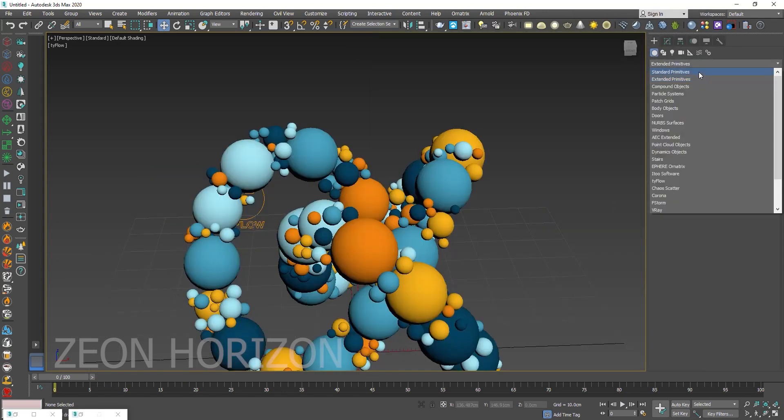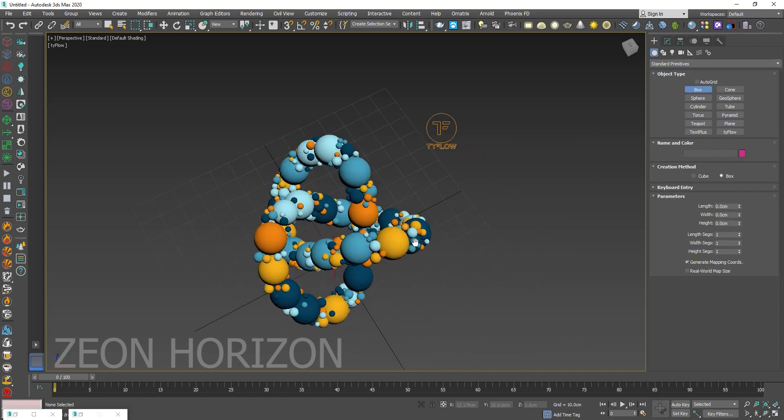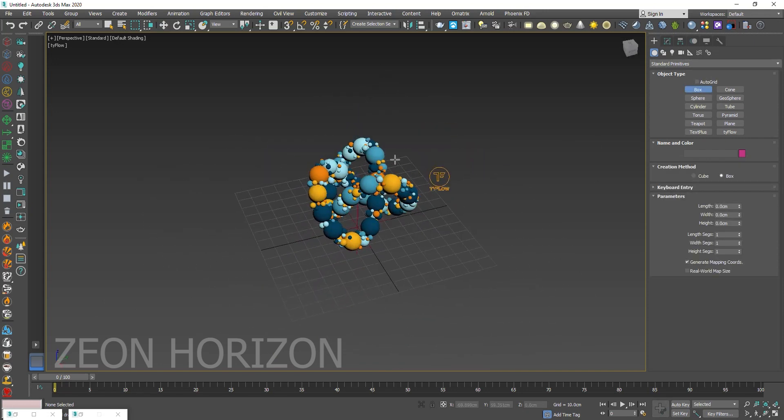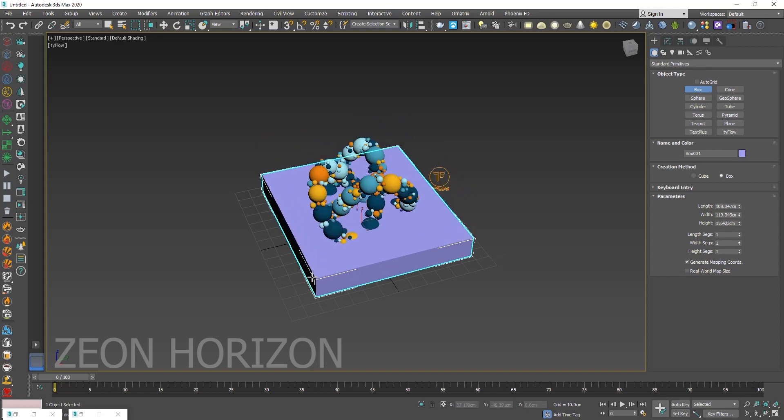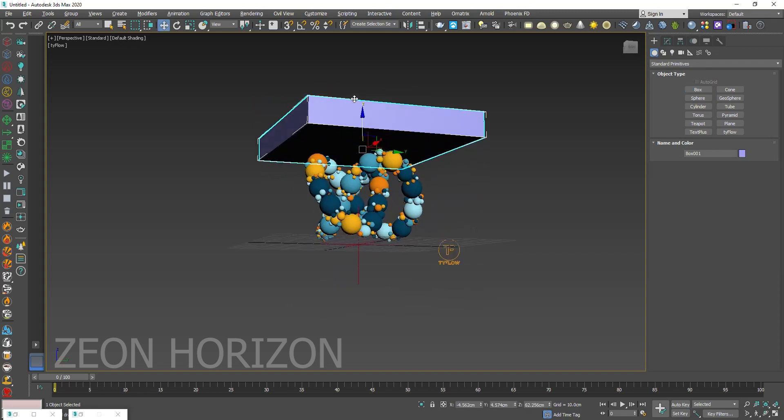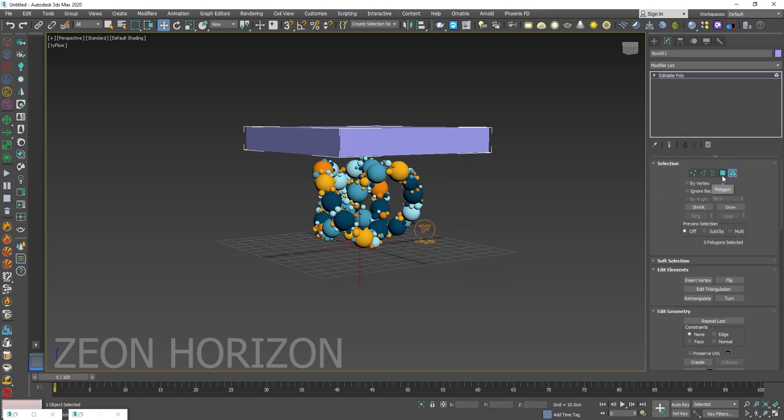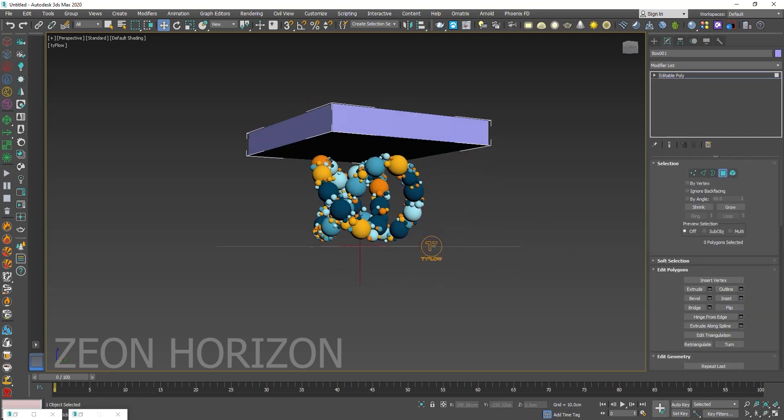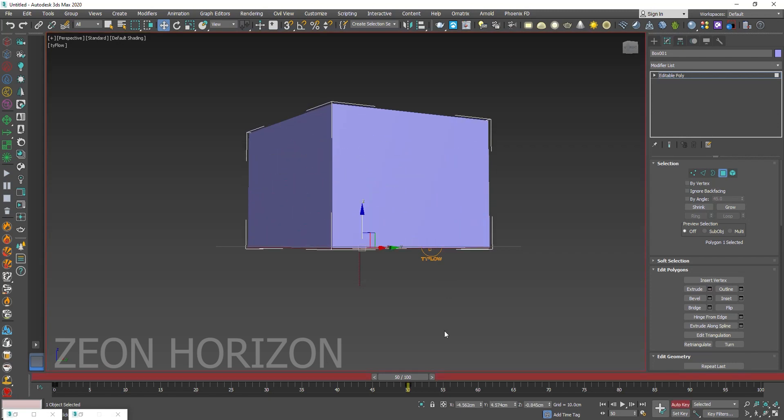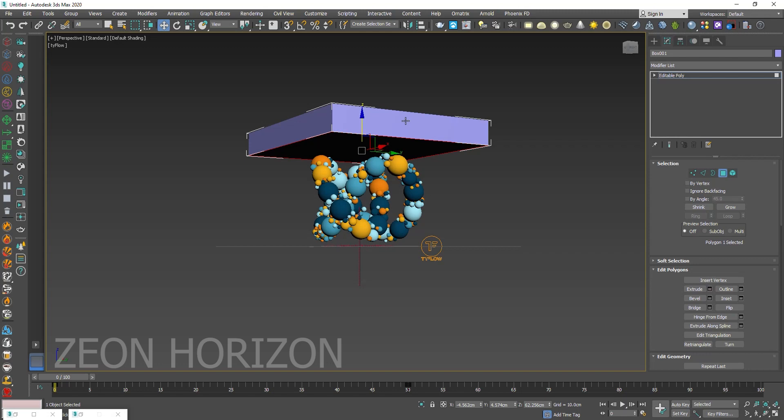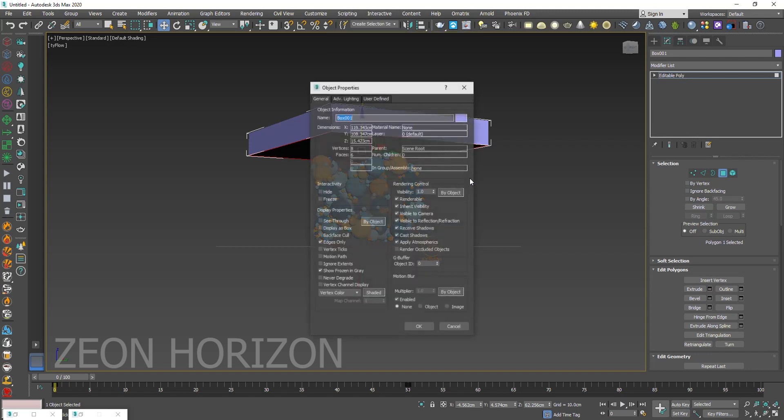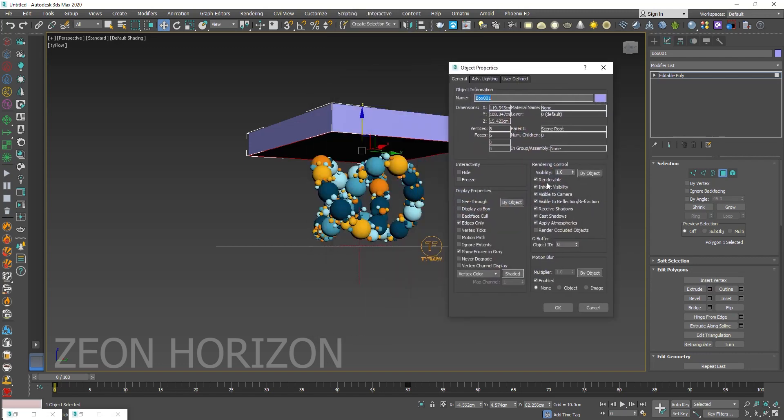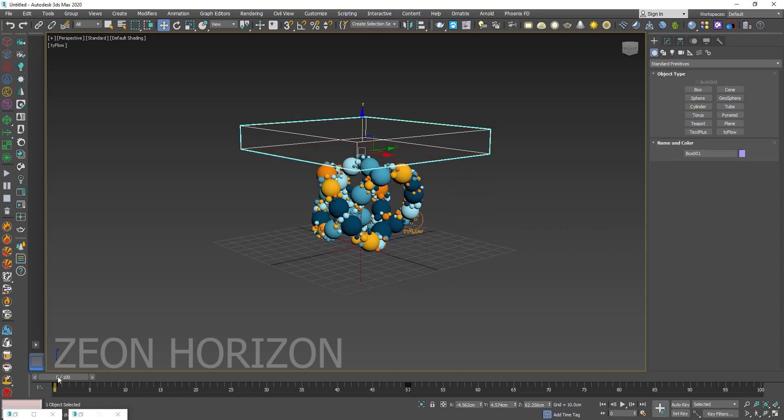Now let's create some physics. To do that we have to create a box. This box will be our activator. Like this. Move it to the top. Convert it into editable poly and let's animate it like this. Now go to object properties. We don't want to render this box, so uncheck renderable. We don't want to see this box, so make it display as box.